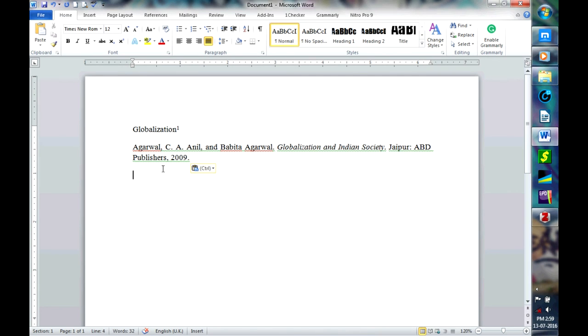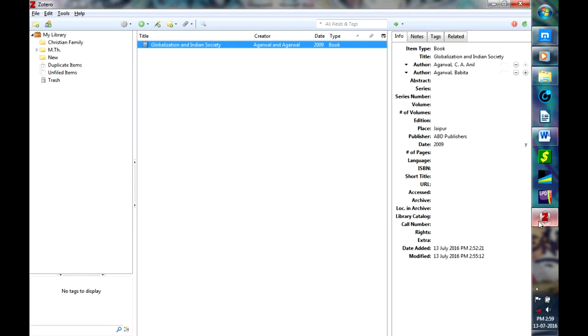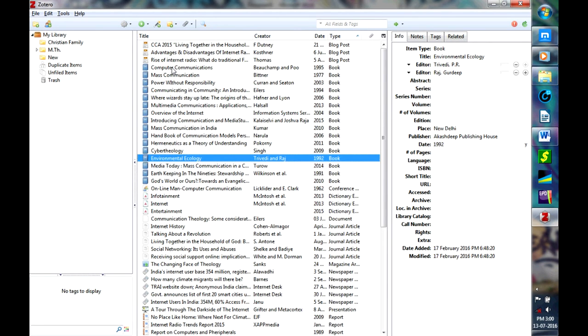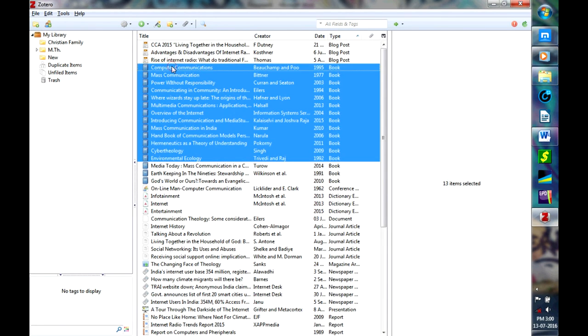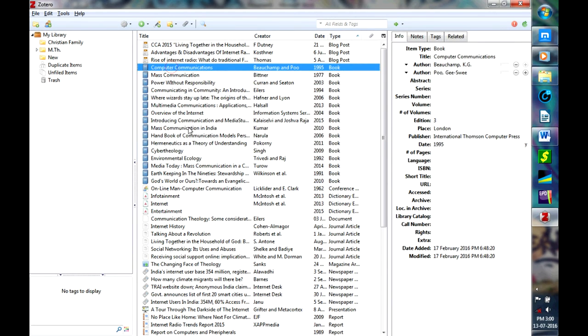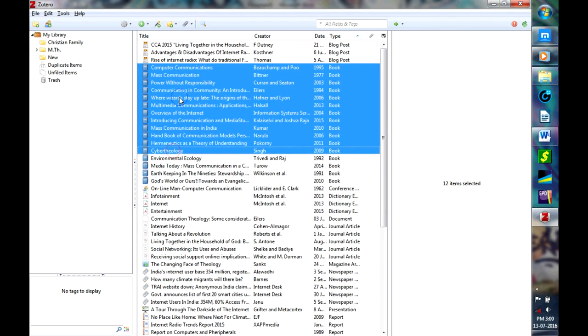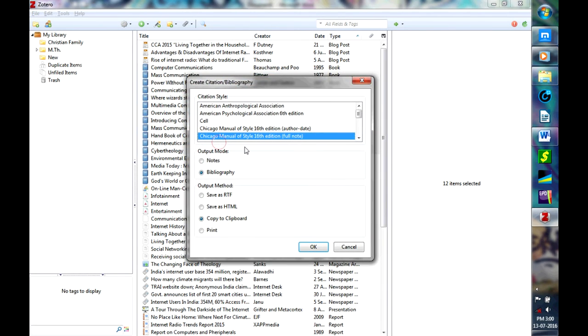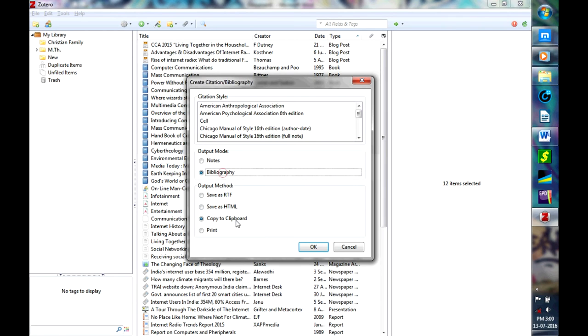So here your complete bibliography is ready. Similarly, what you can do is when you have a list of things, by pressing and holding on the Shift key, you can select a range of books, right click, and then make sure the bibliography is selected.